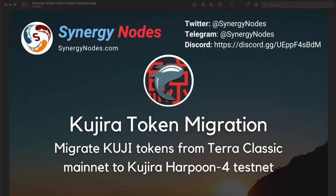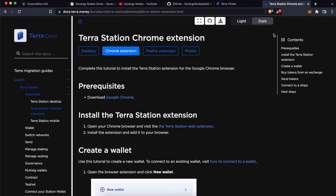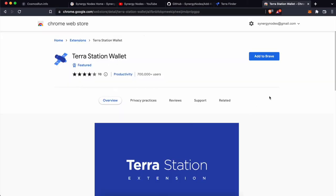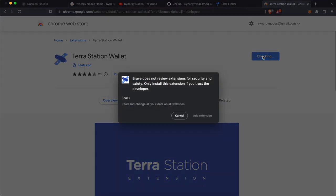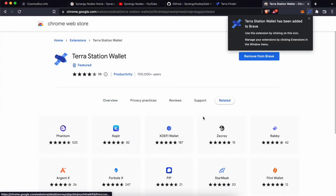For this video, we are going to use Brave Browser. First, let's install Terra Station Extension. If you have already installed Terra Station Extension on the browser, you can skip this step. To install Terra Station Extension, click on the link provided in the description below and click on this link. Click on Add to Brave, then click on Add Extension. This will add Terra Station Extension to Brave Browser.